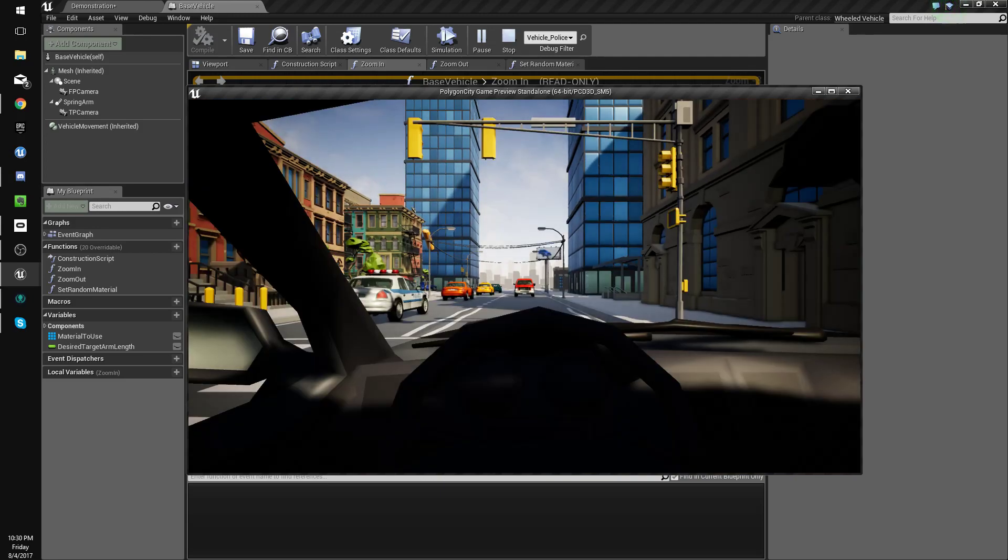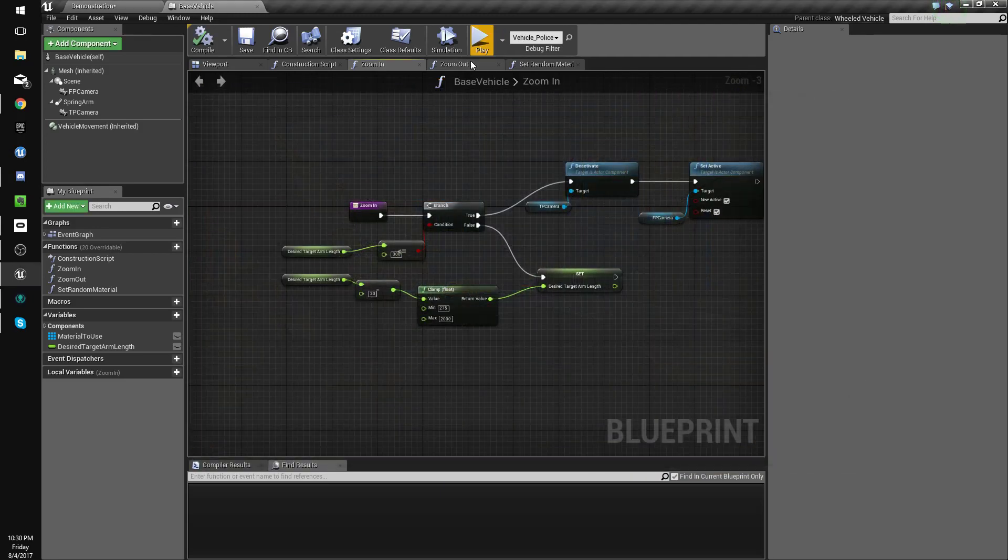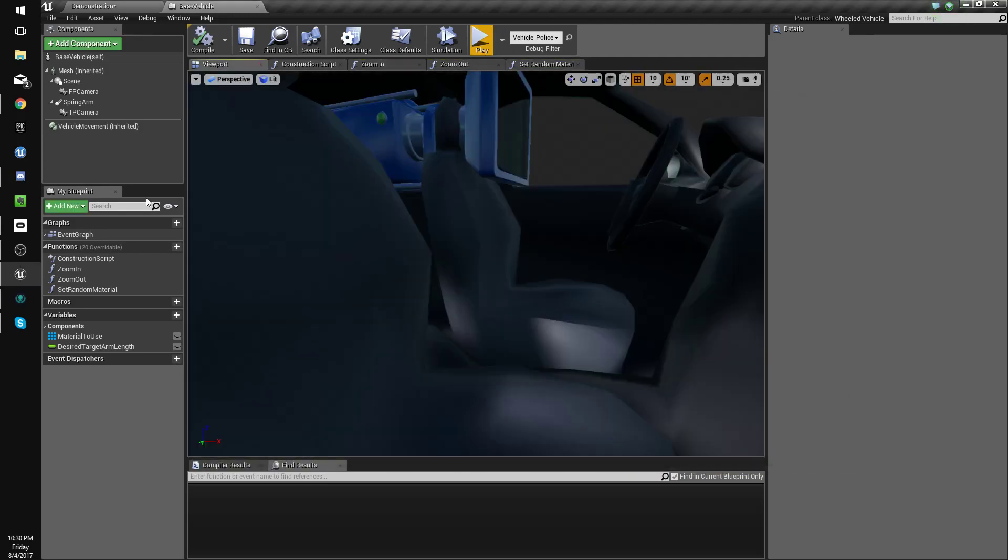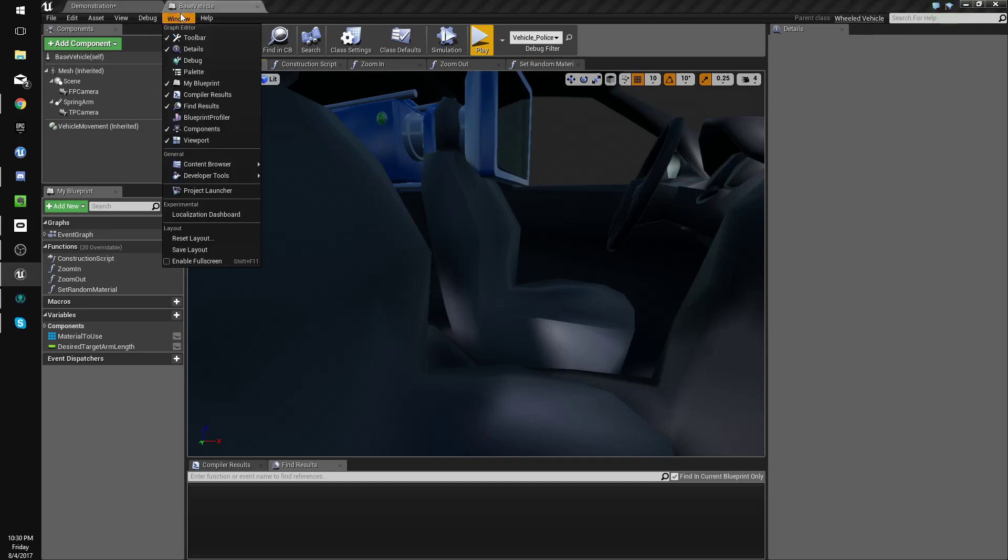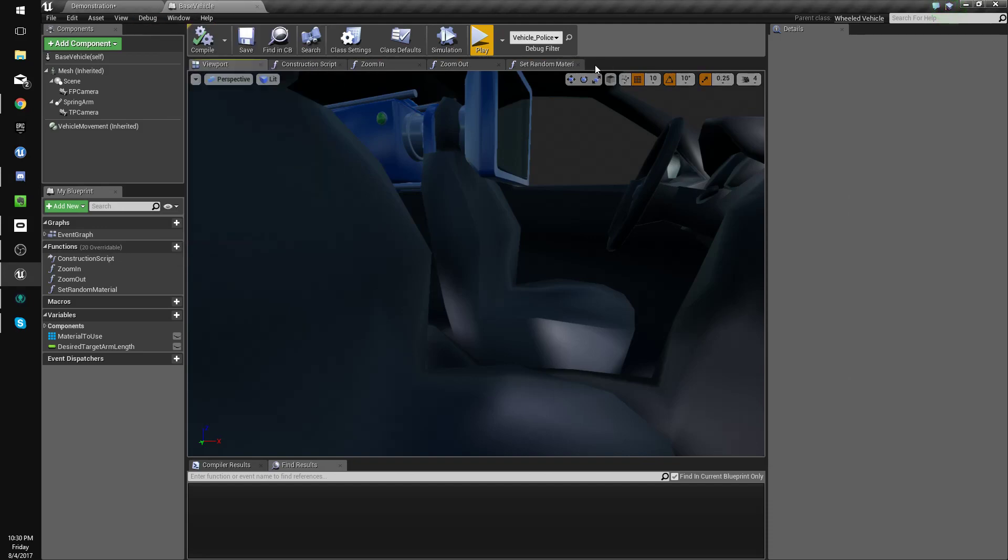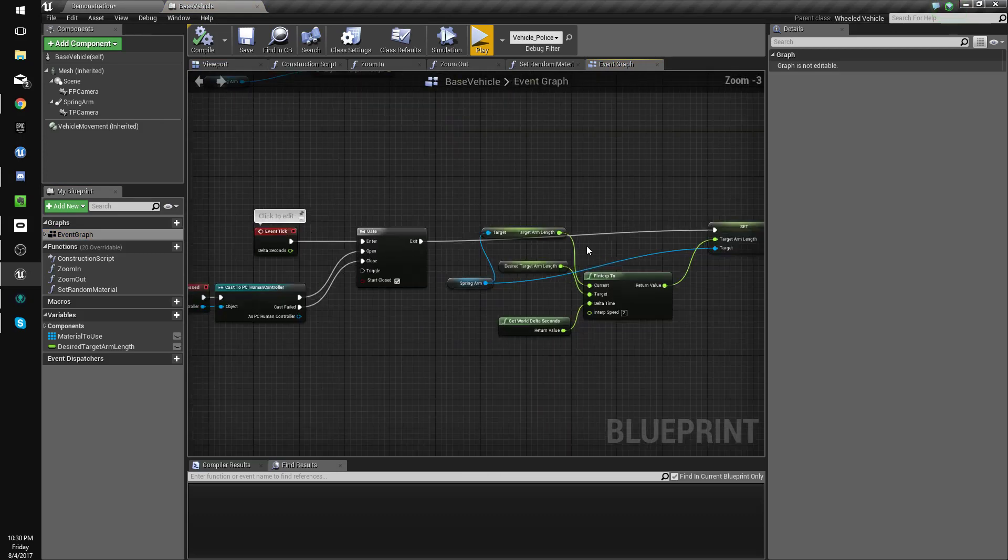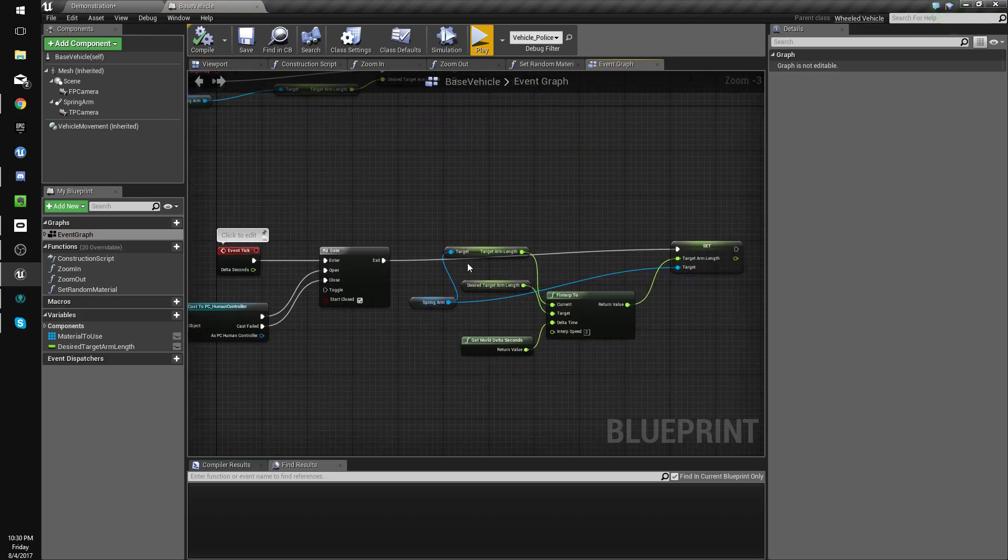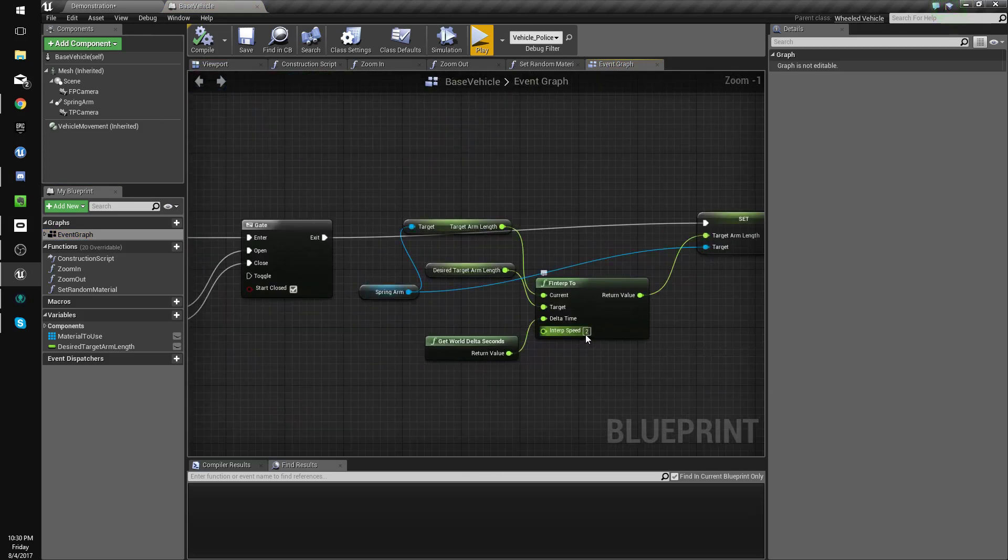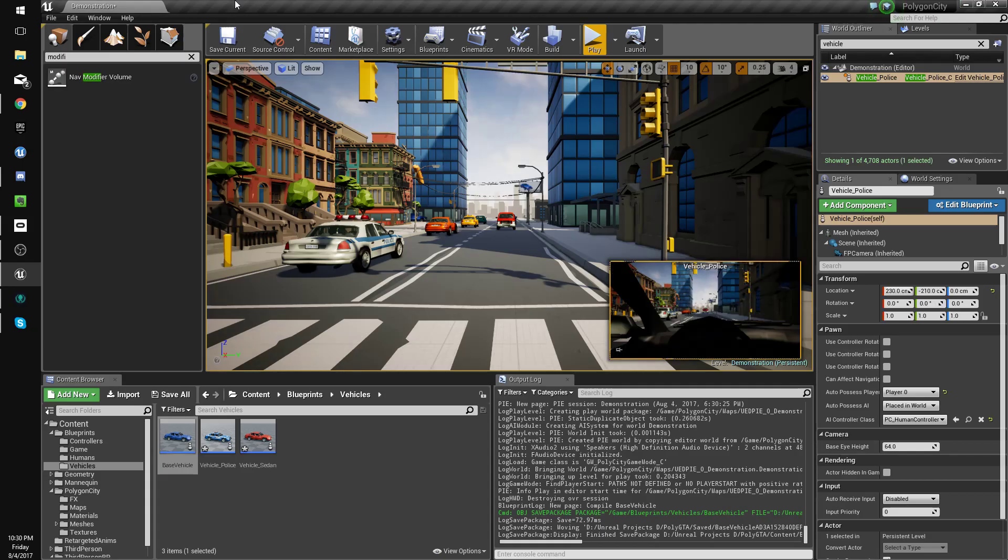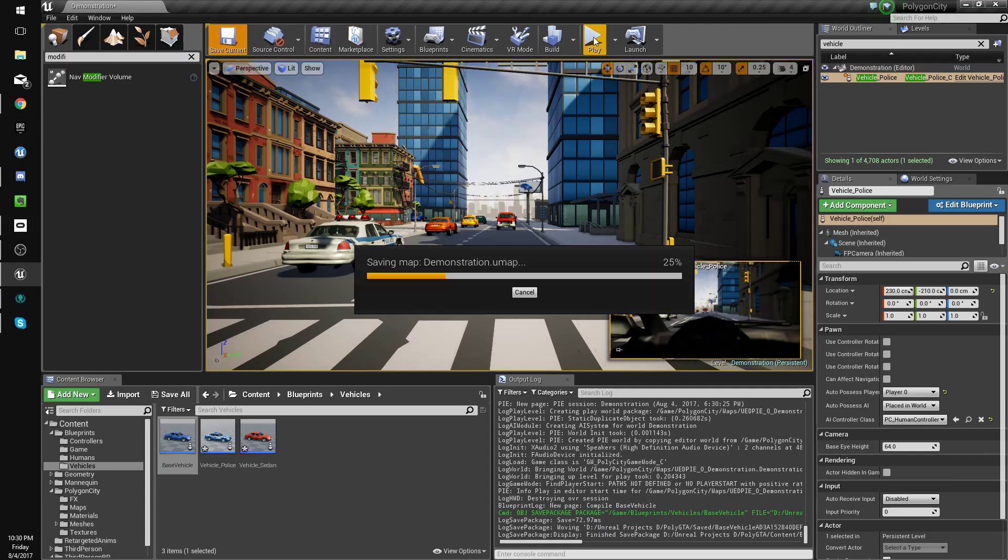We could maybe increase our interp speed by going to event graph, which we need to reopen. Oh my god, I got rid of it and I can't remember how to open it. Oh right, double click here. Okay, so change this to three I suppose. Save.